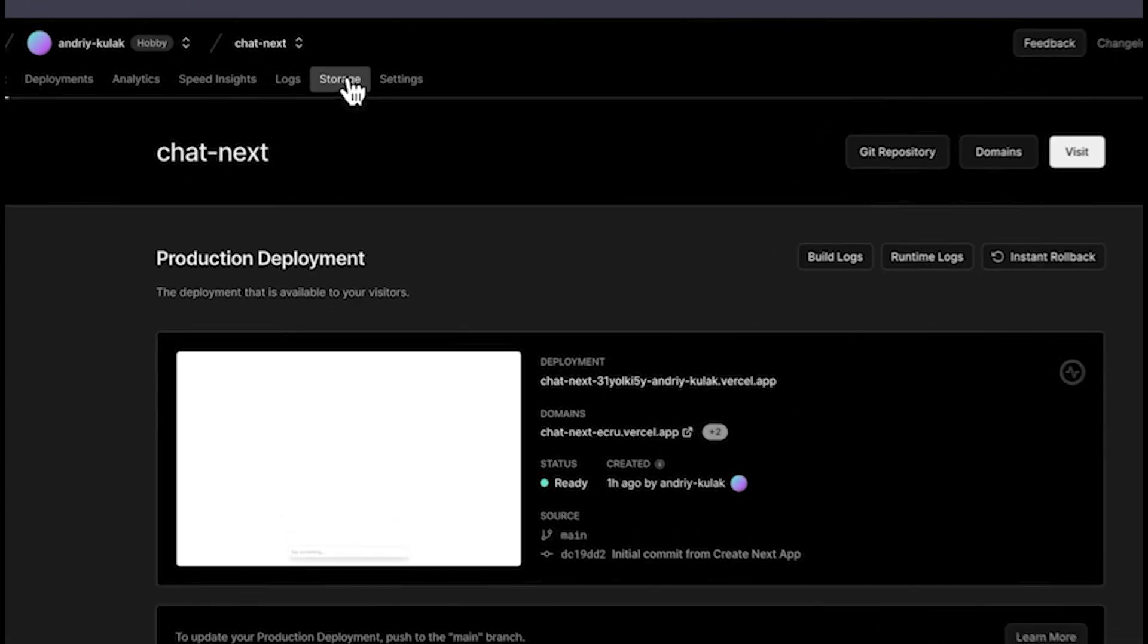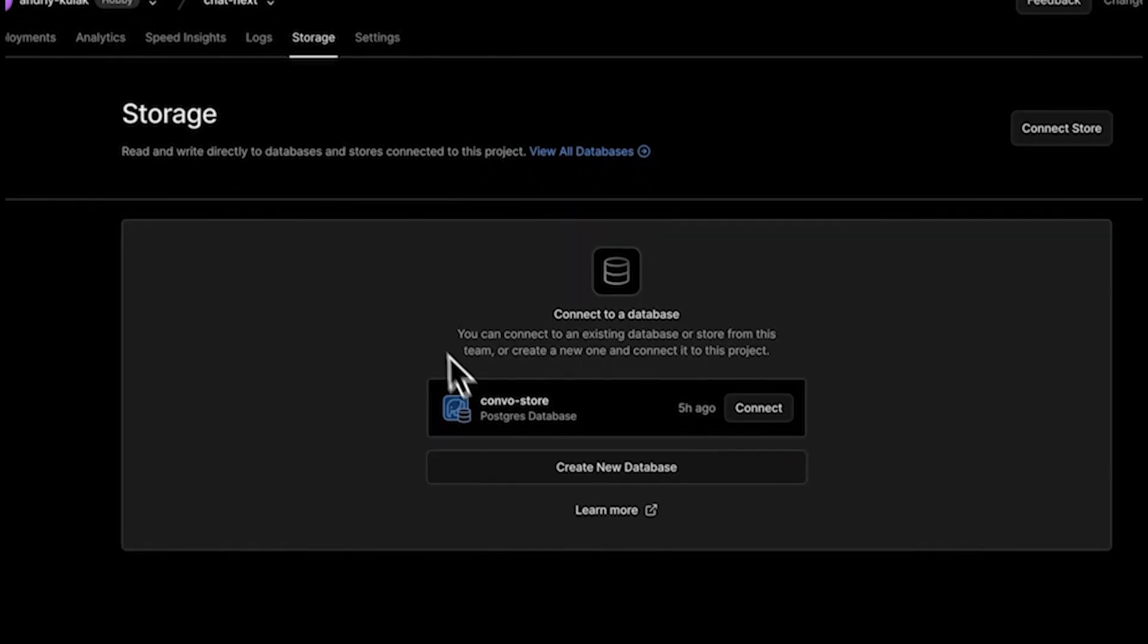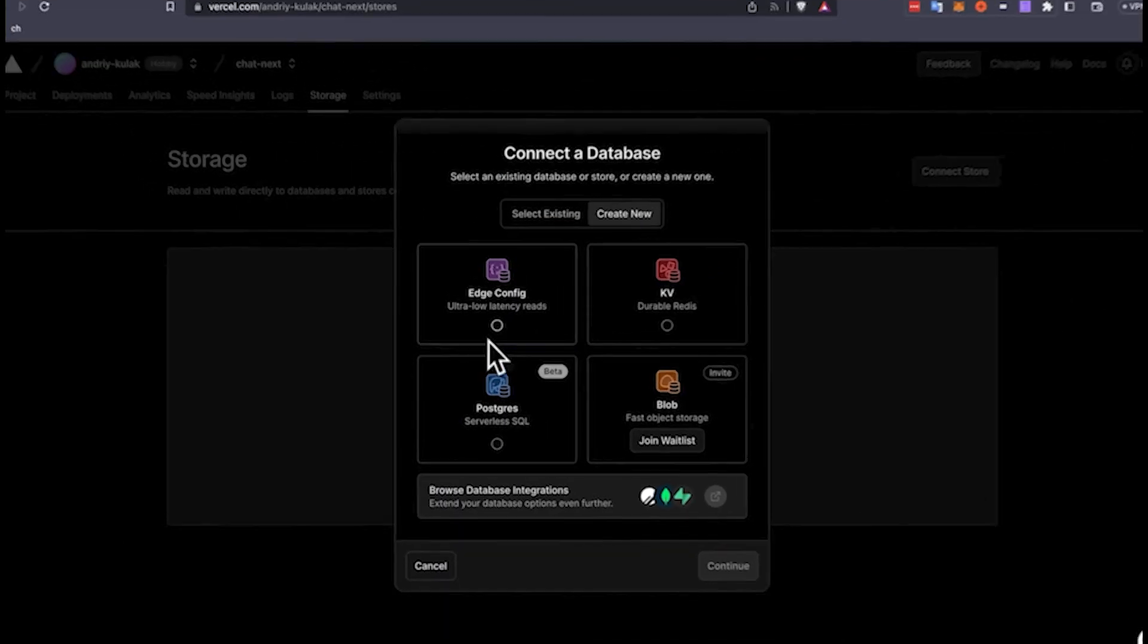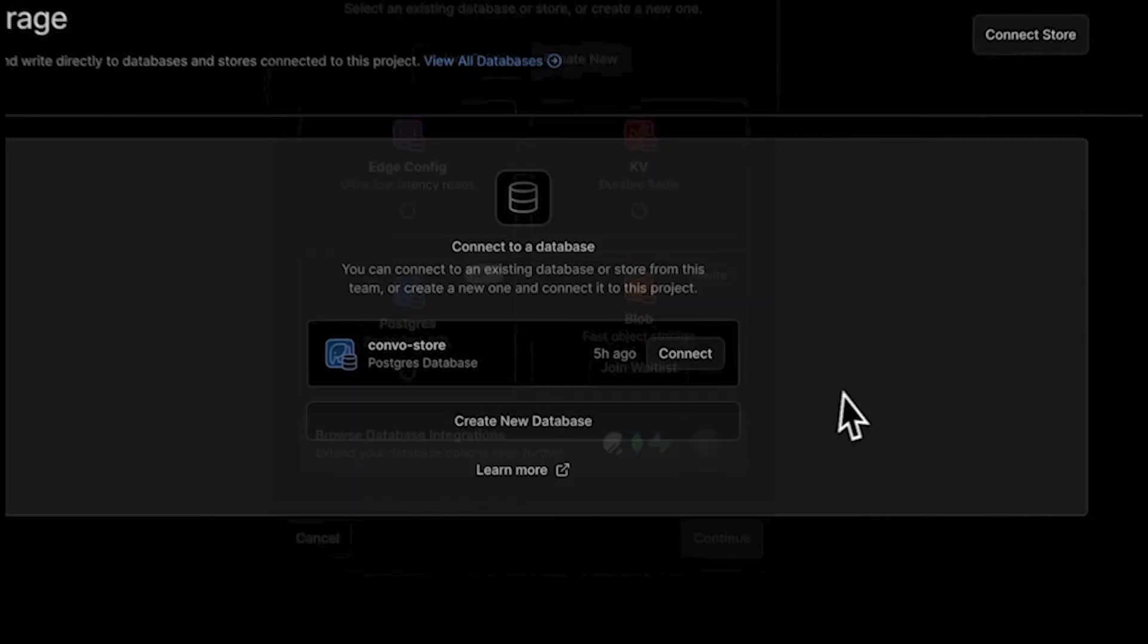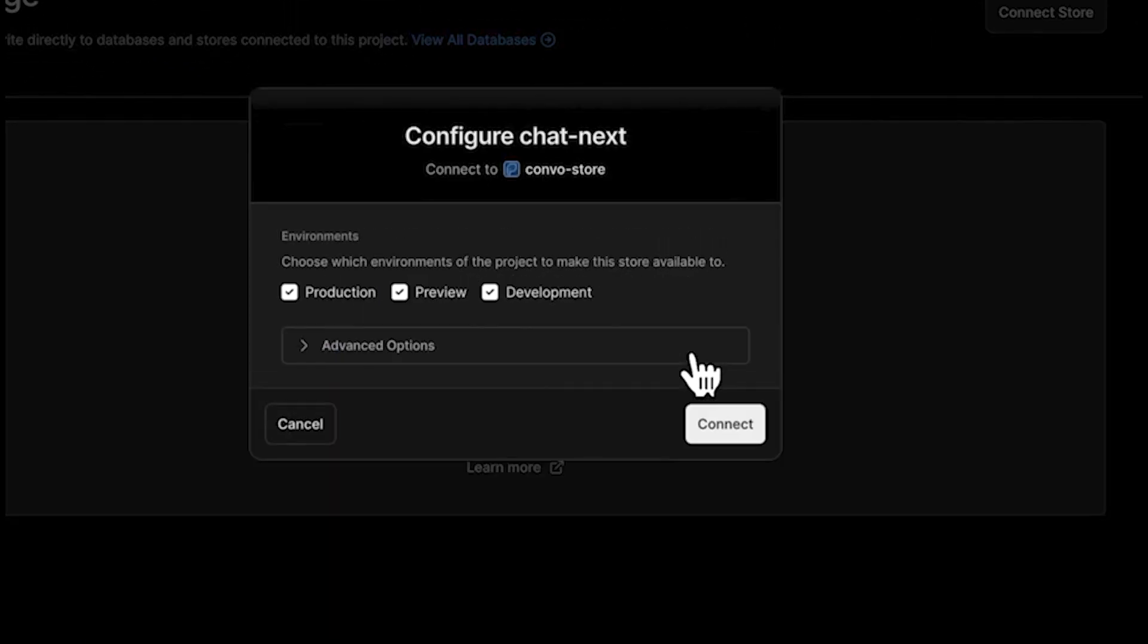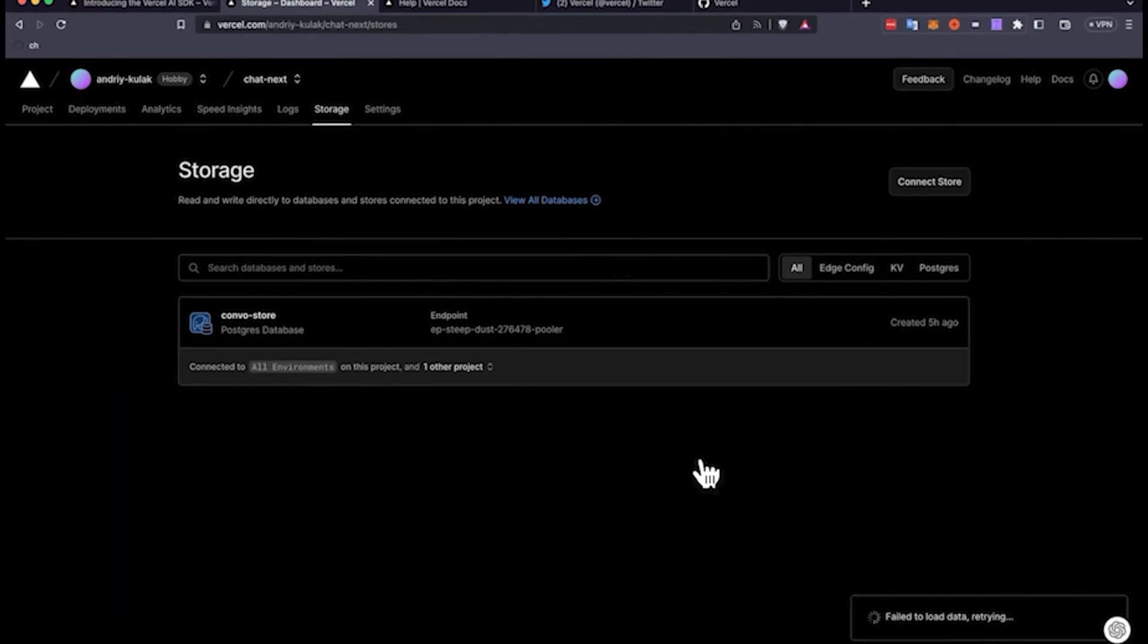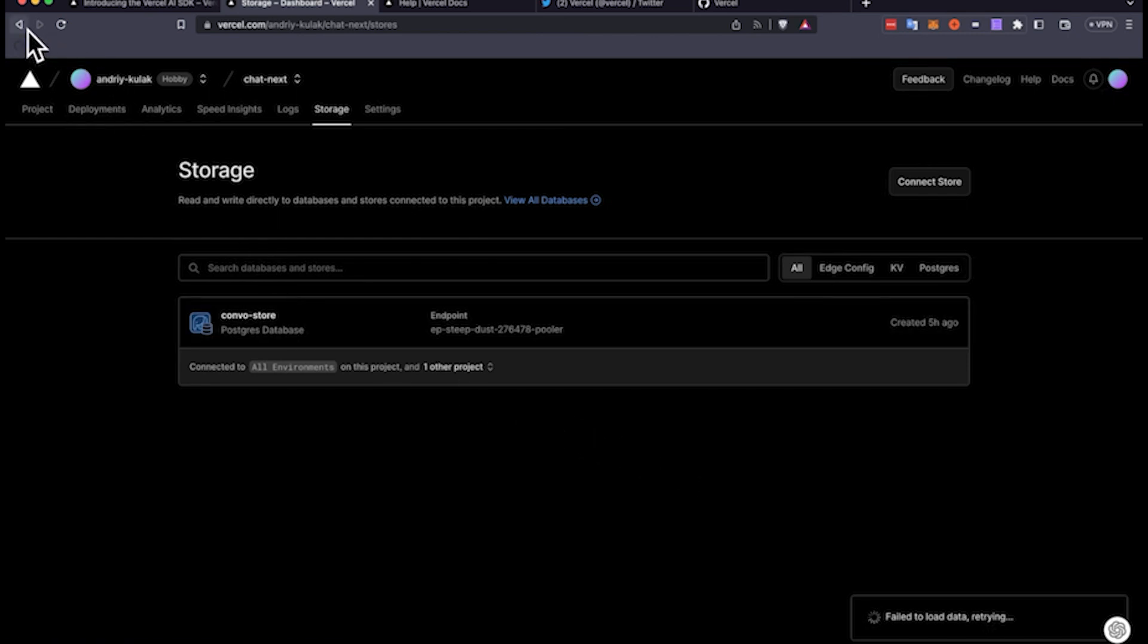One of the things we have to do is set up the Postgres database. You see this chat next application that I have. I'm going to click on storage and you can create a new database here. You just follow the instructions. If you're new to this, it was very easy to do. I already have a database set up, so I'm just going to connect the existing one that I have. And then from here, I'm going to do a little coding and then show you the results after this, just to make this a lot quicker.